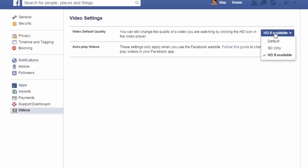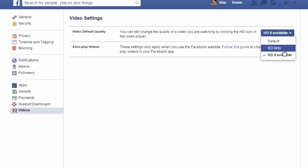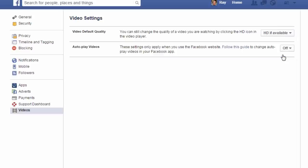Now the default is SD and I've already selected HD if available. If you select that, this means that every time you watch a video on Facebook it will now play in HD.